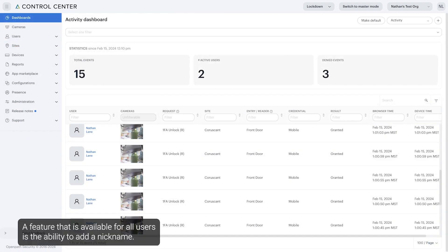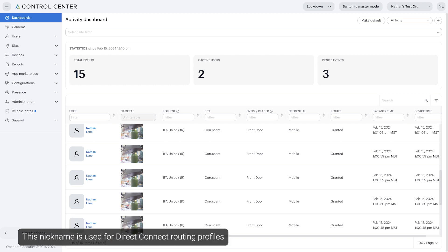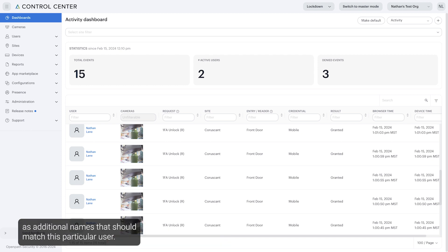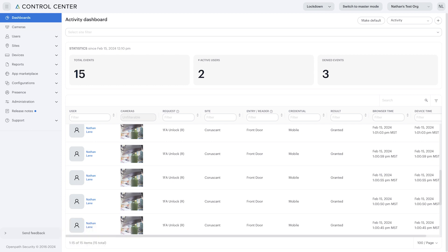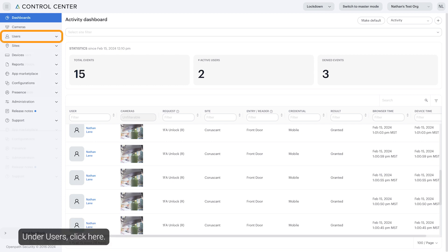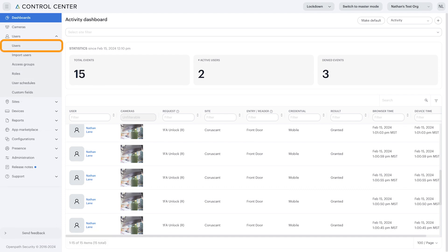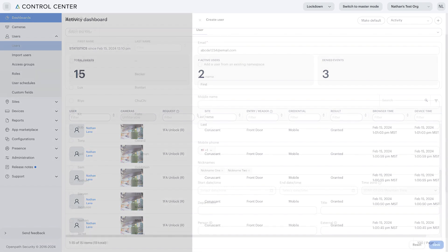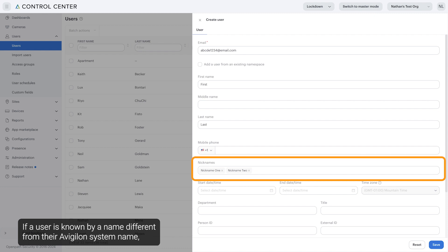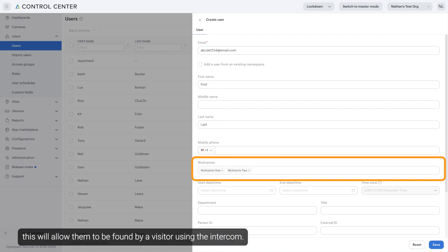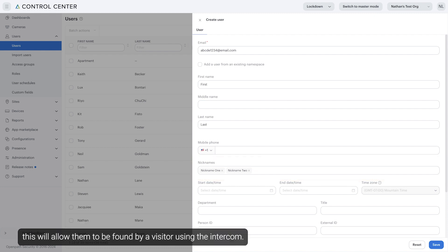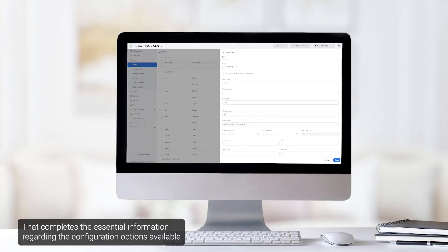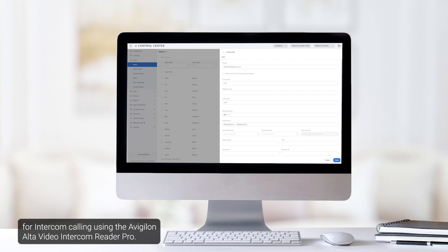A feature available for all users is the ability to add a nickname. This nickname is used for Direct Connect routing profiles as additional names that should match this particular user. Under Users, if a user is known by a name different from their Avigilon system name, this will allow them to be found by a visitor using the intercom. That completes the essential information regarding the configuration options available for intercom calling using the Avigilon Alta Video Intercom Reader Pro.